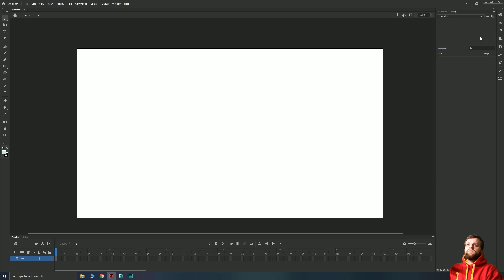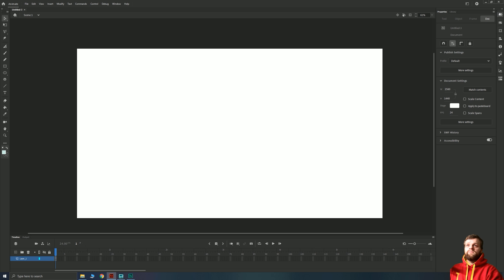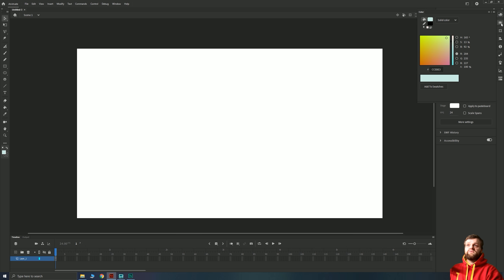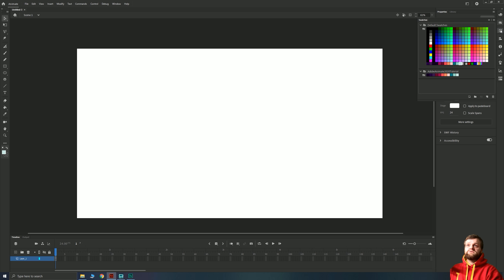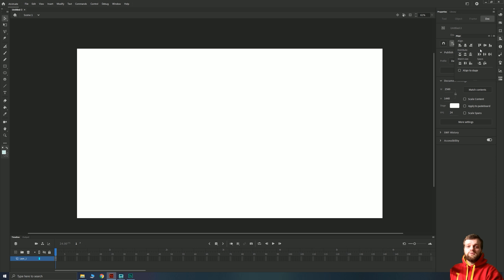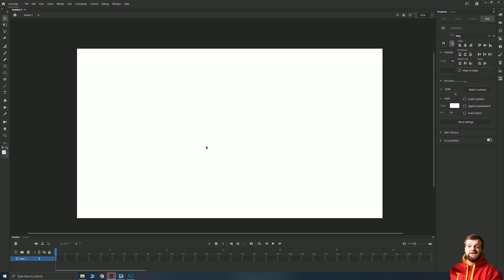Next to the properties panel you should have your library, which stores all your symbols and things. To the right you'll have various control panels — most importantly color, swatches, transform, and align. Down at the bottom you've got your timeline, and this is where you're going to set up your animation. Your big white area is your canvas, and that's all you really need to get started.